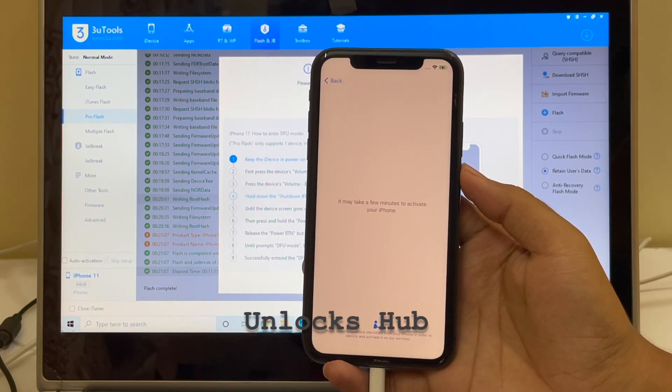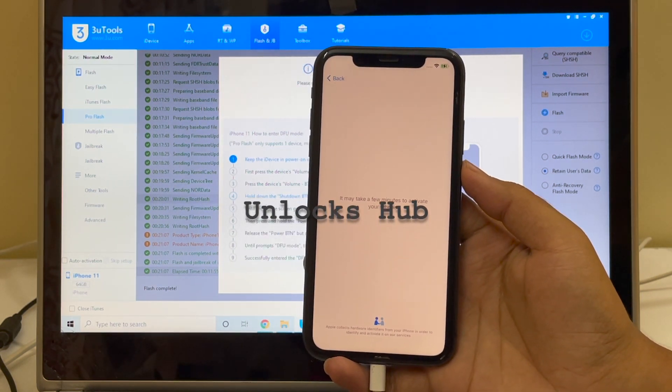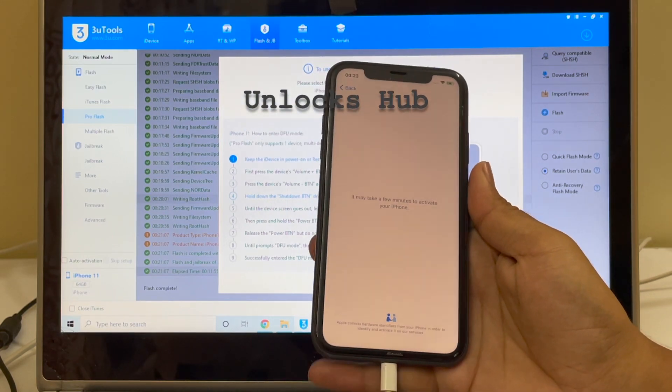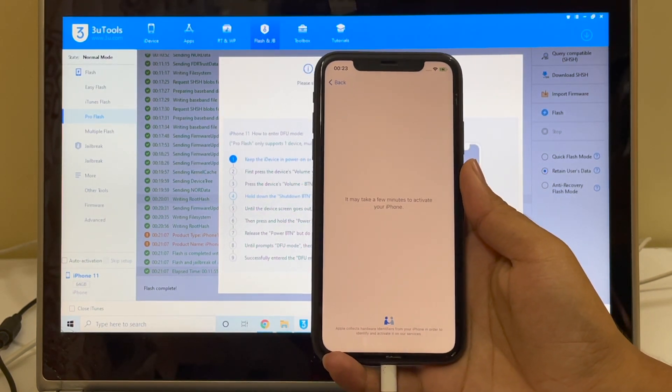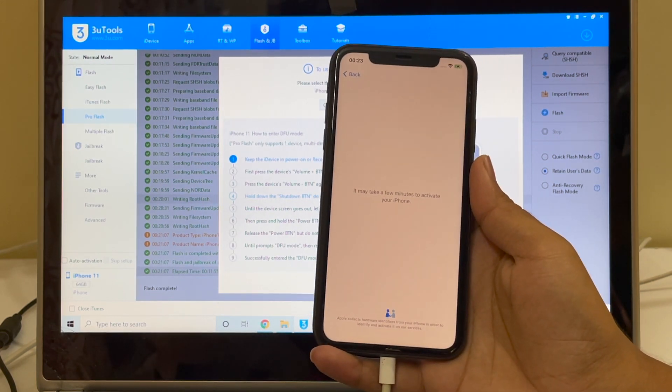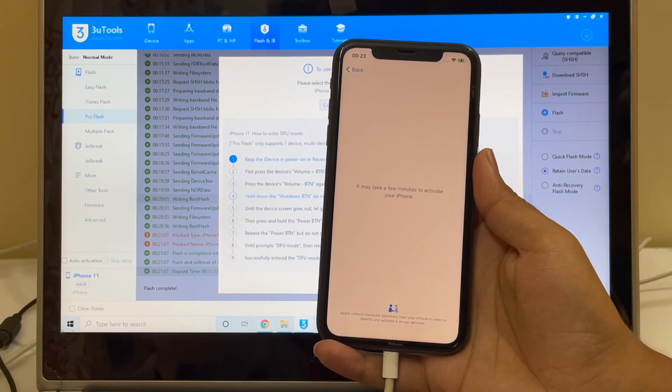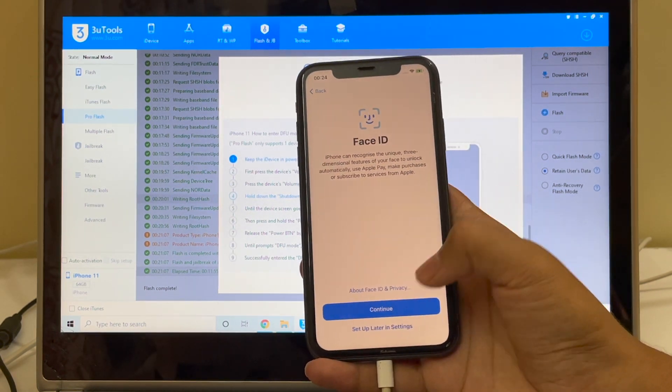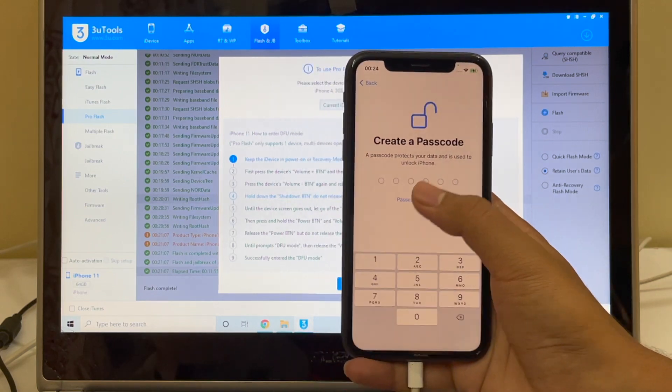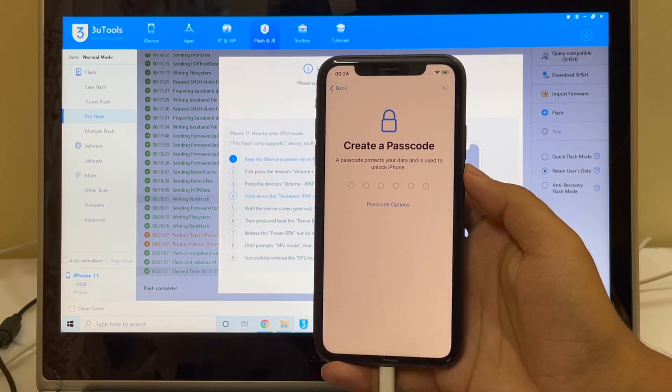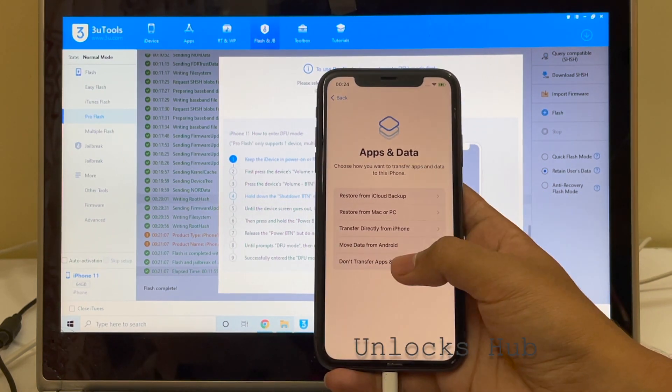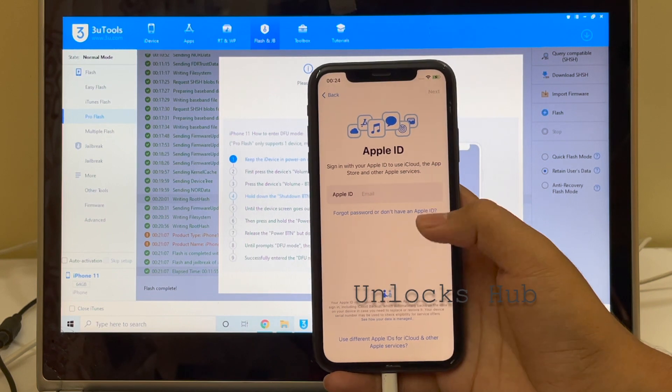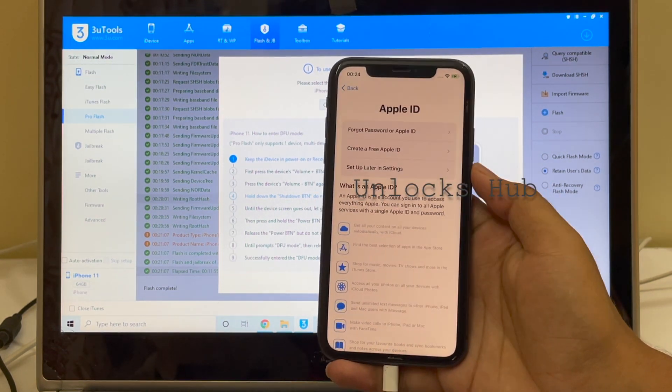Click on the subscribe button and also press the bell icon if you haven't done that already. If you need the package, do mail us on our mail address given in the video description. Let me go through all these settings quickly and see if the phone still has iCloud lock or not.